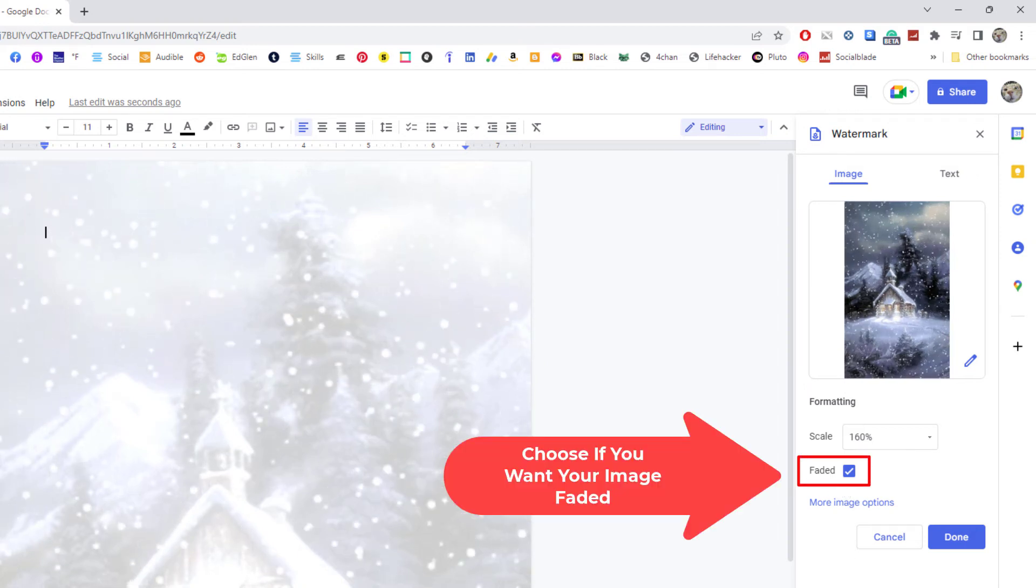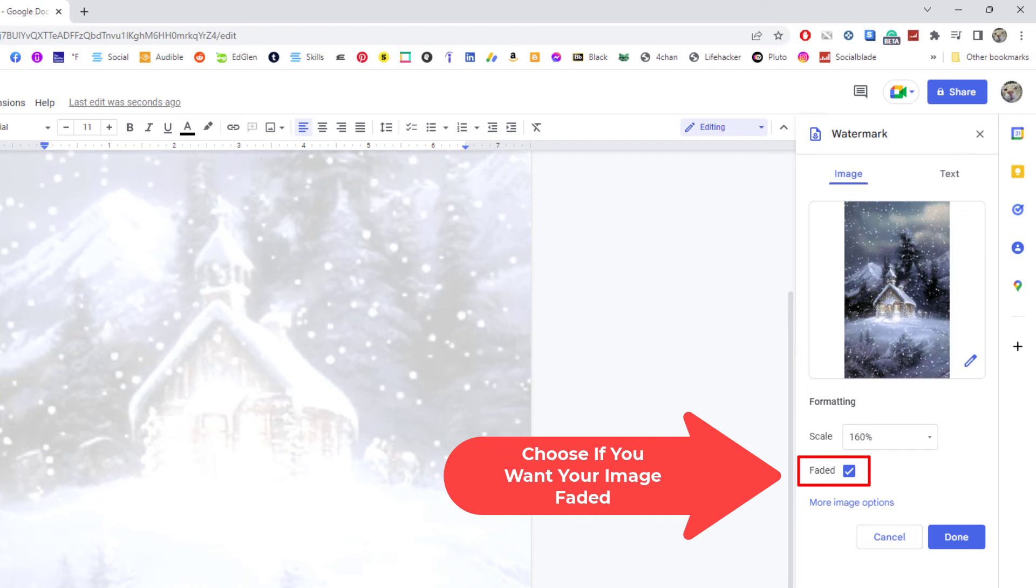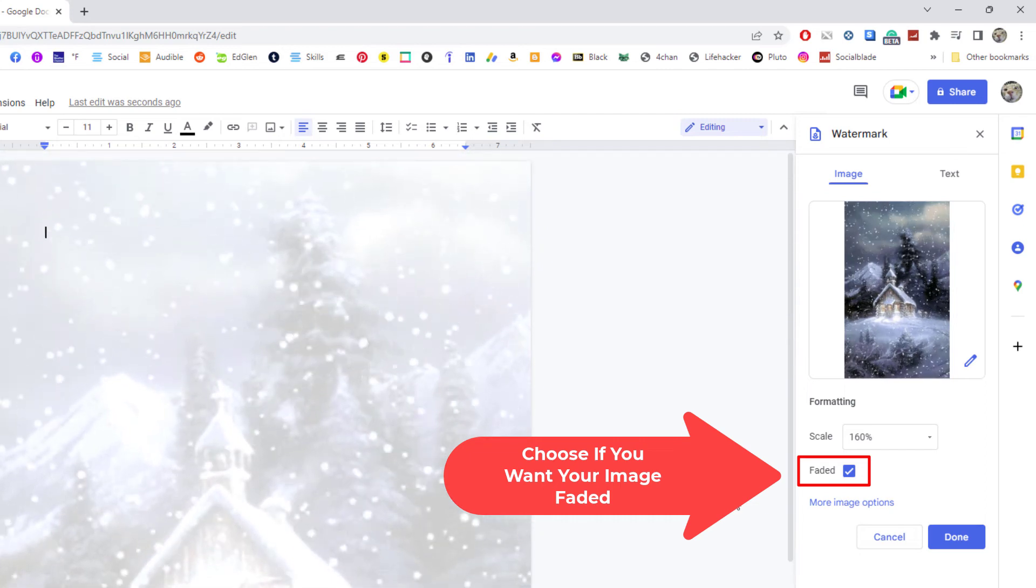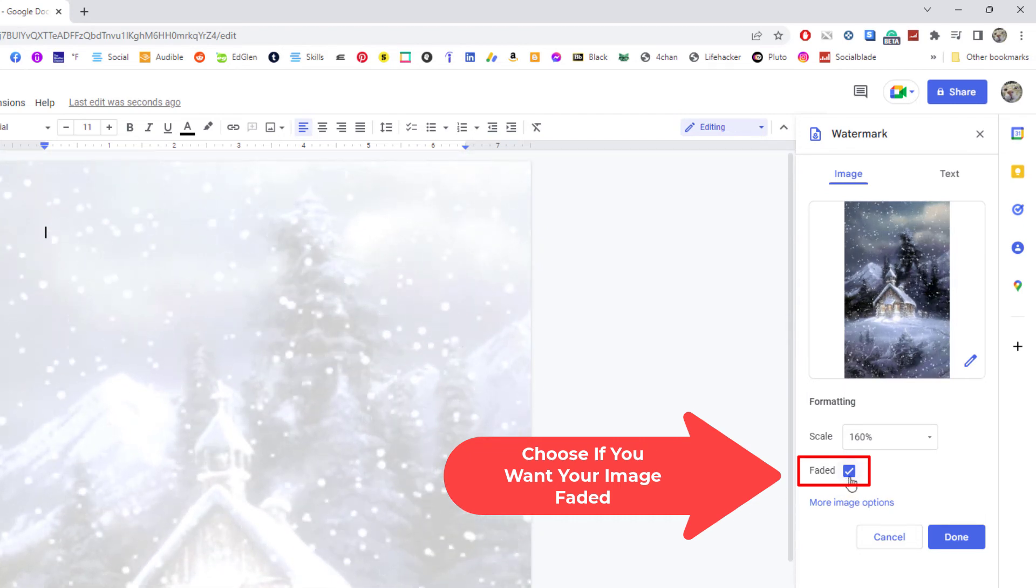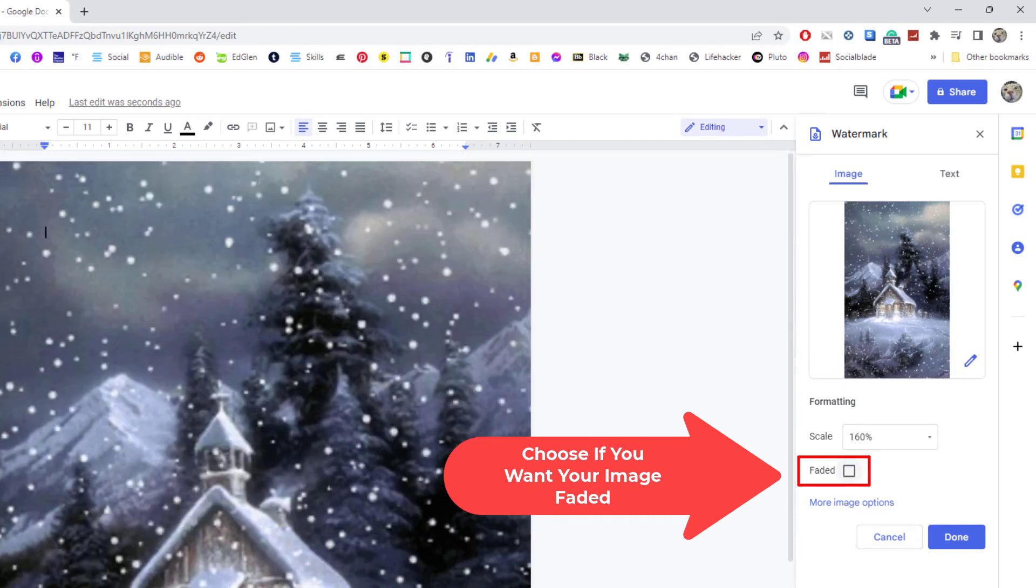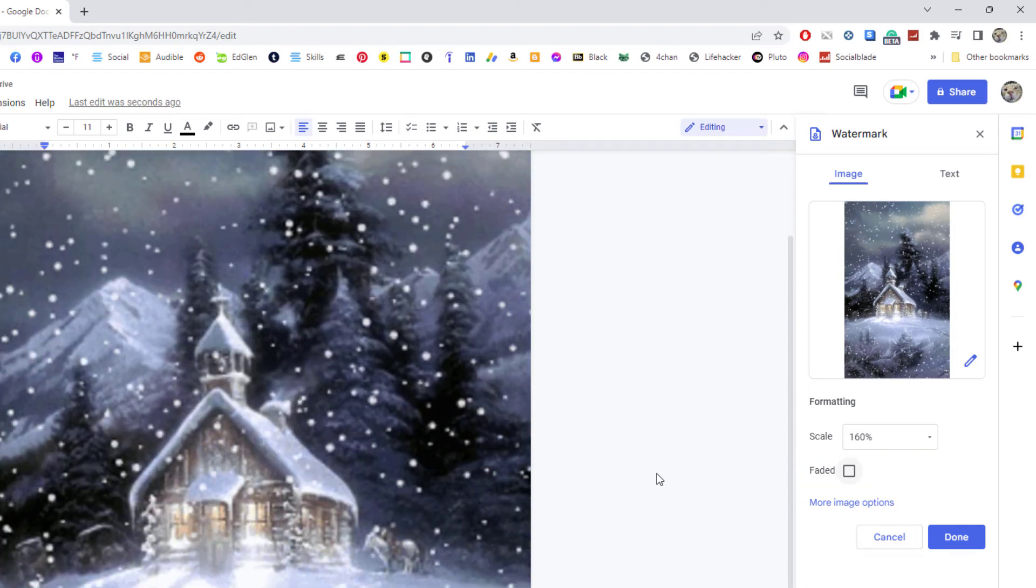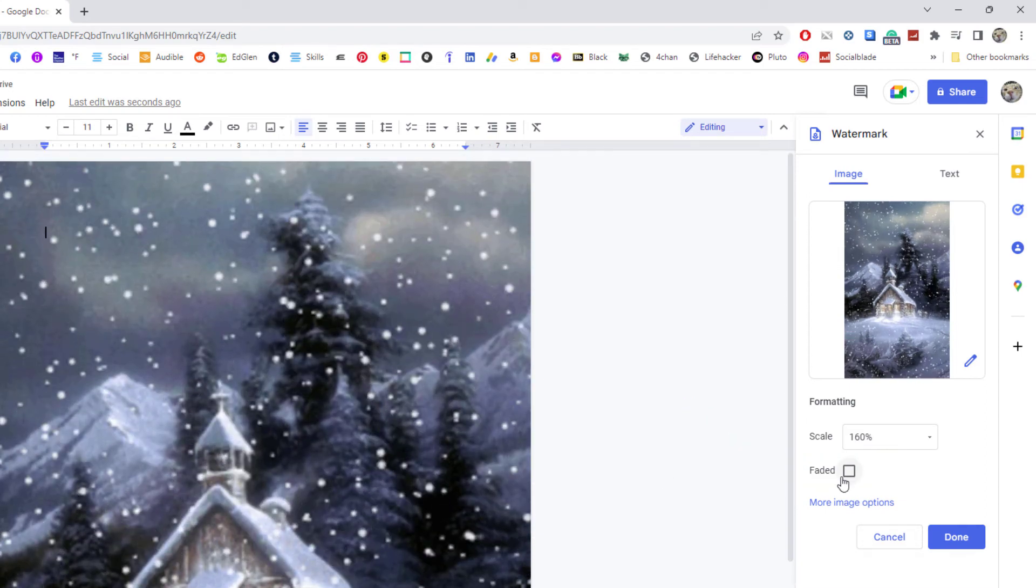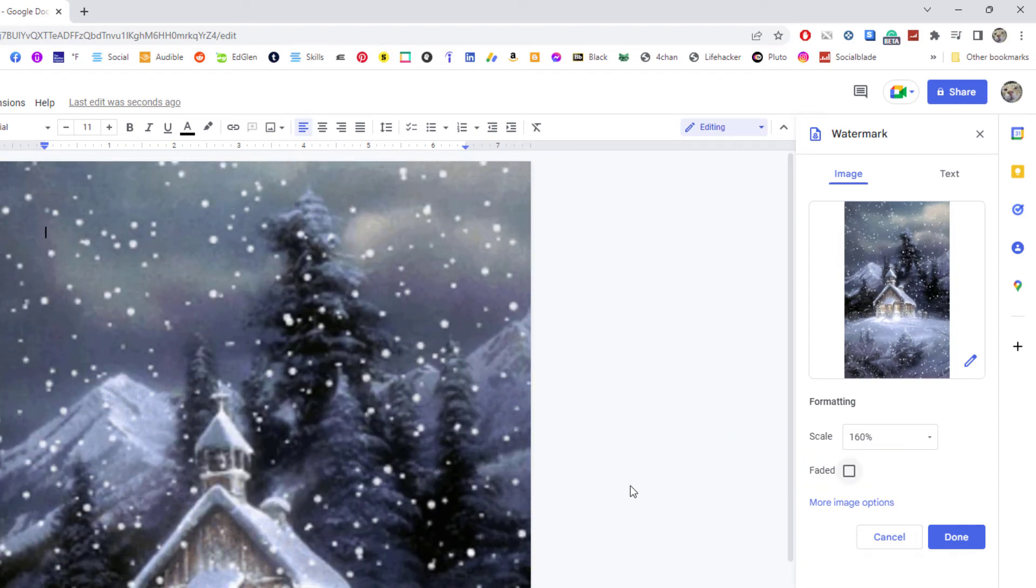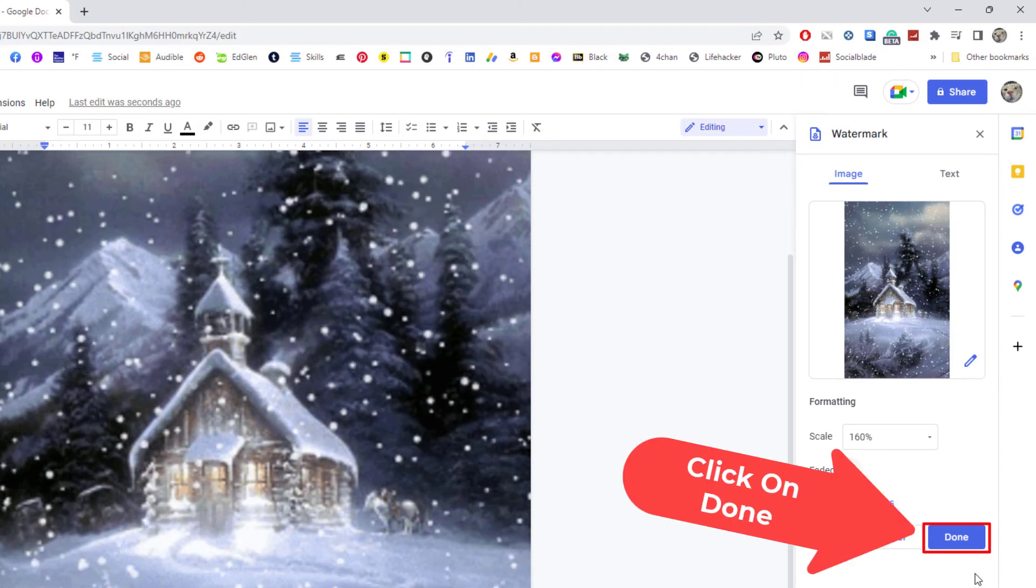This next thing down here is Faded. As you can see, my background here is faded. If I click that box, it'll make it not faded. It just depends on what your preference is if you want to go with faded or not faded. And then all you do is click on Done.